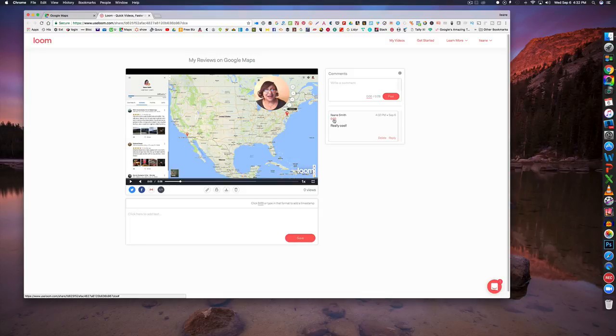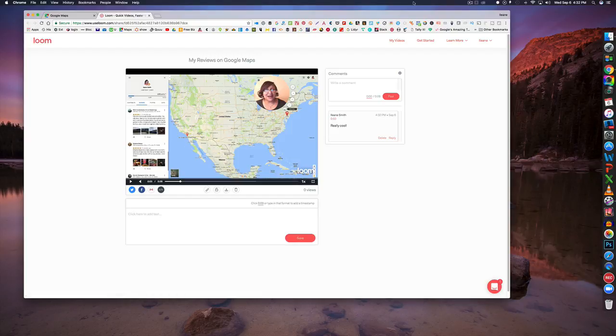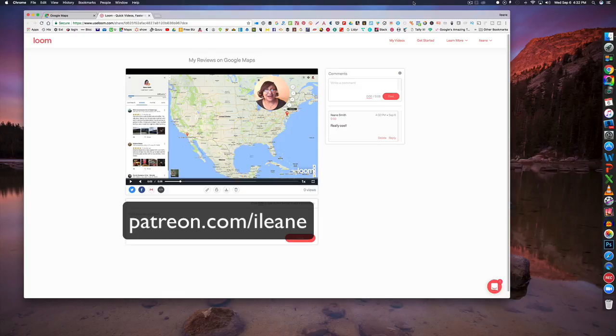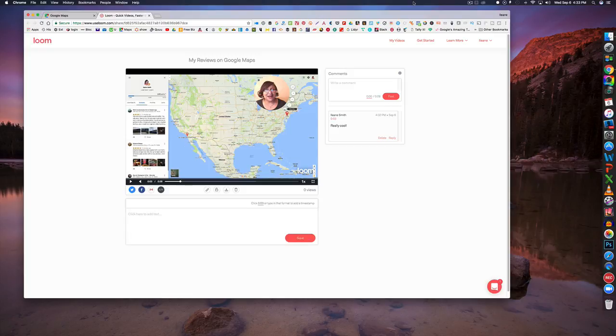This was something that I did exclusively for my patrons over on Patreon and they get to see all these videos first. If you want to join us come over to patreon.com slash Eileen that's I-L-E-A-N-E and thanks so much for your support patrons bye for now.